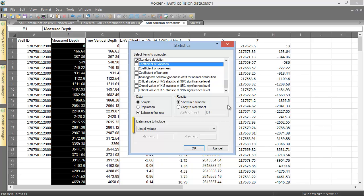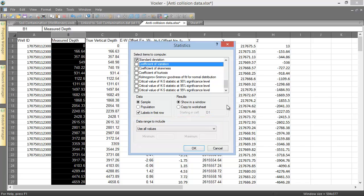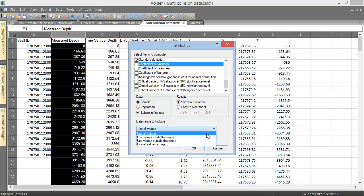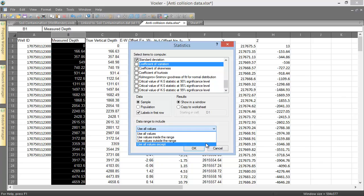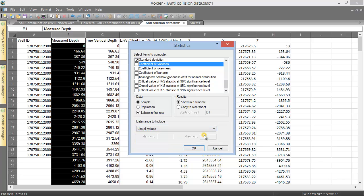In the Data Range to Include section, we can choose how much of the data we use for the calculation. The options are to use all of the data values, use the data values within a user-specified range, use the data values outside of a user-specified range, and use all data values except for a user-specified value. The latter is useful for eliminating a null value, like negative 999, from statistics calculations. We will use all data values. Click OK to perform the calculation.